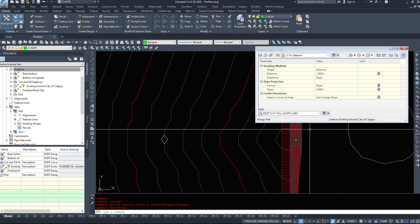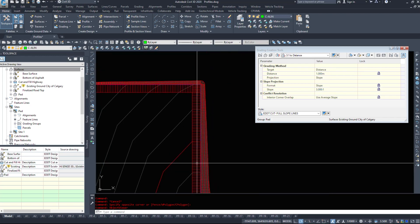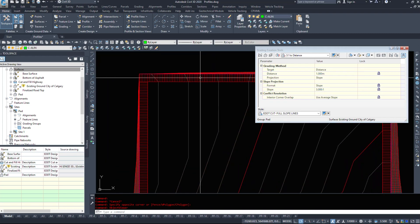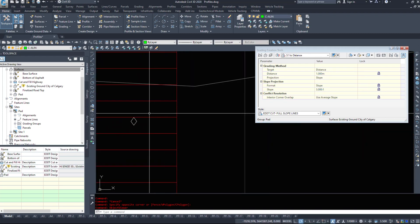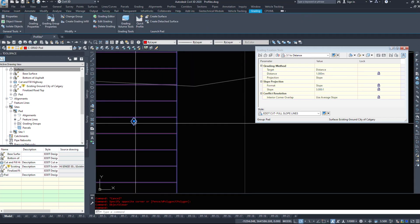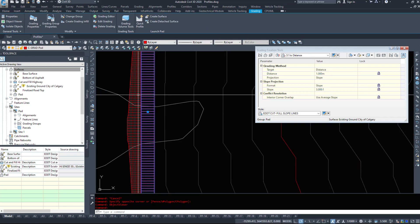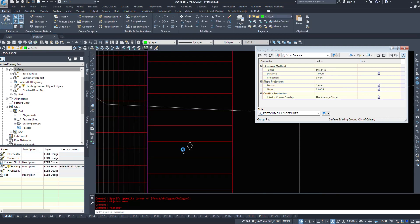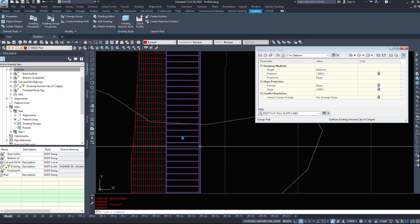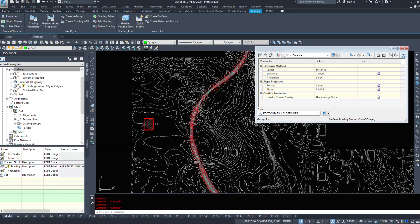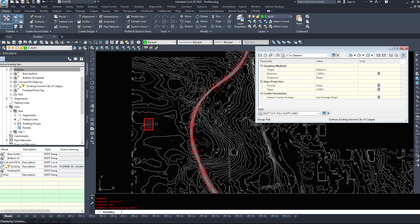Now, say I wanted to modify some of these. Say I didn't like that five meters at 10,000 to one. I could select that little white diamond, just find the diamond. If we zoom out and regen all, it should make them bigger.